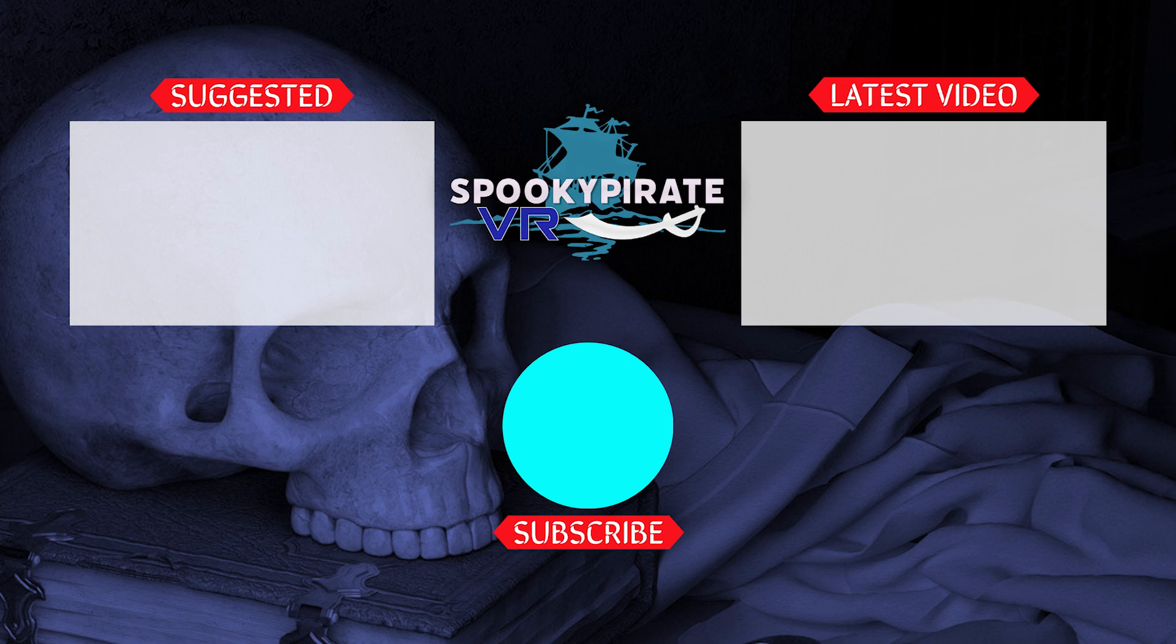So, to everyone out there, have a wonderful day, and as always, keep it virtual. Thanks for watching.